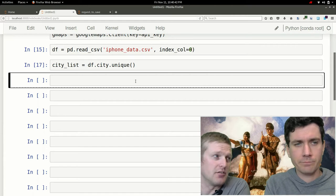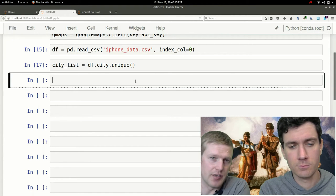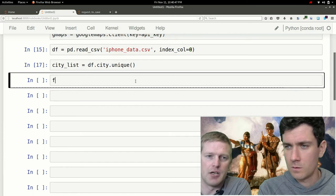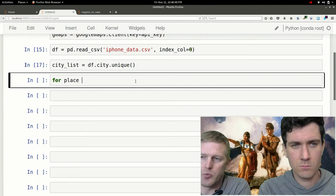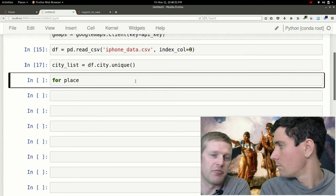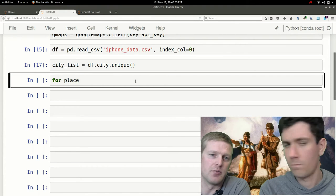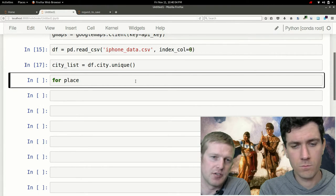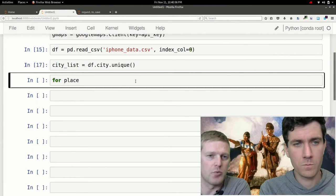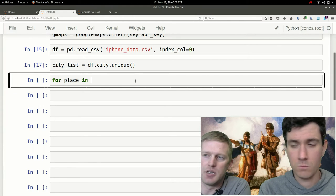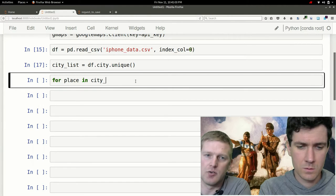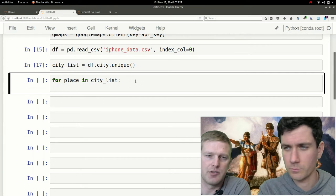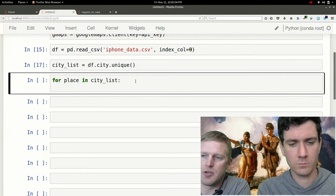Now we're going to have to do a for loop to iterate over all the cities in this list that we just created. Inside this for loop we're going to have a fair number of things to do, so we'll just start off with the outline of our for loop: for place in city list.